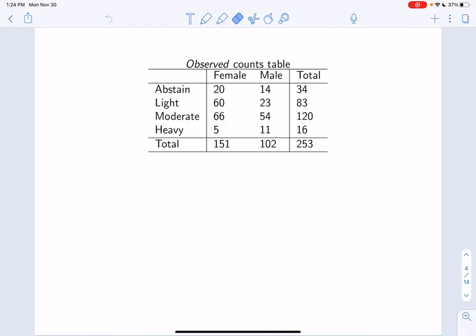A contingency table of the observed counts of sex by alcohol use is shown. In the table, sex is on the columns and alcohol use is on the rows. This table includes both row and column totals, which are the final row and final column respectively, and the total sample size, which is 253. The table corroborates what we saw in the stacked bar chart — specifically that the number and proportion of males that were heavy drinkers was higher than for females, and that a larger proportion of females describe themselves as light drinkers than males.